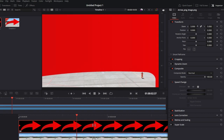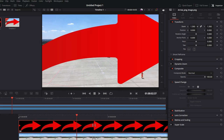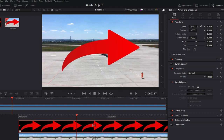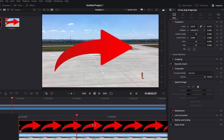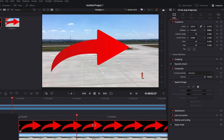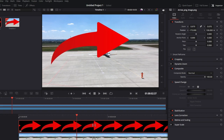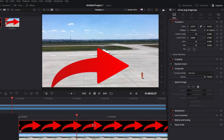To change the photo position, go to the position parameters. Hover over the X or Y value, click and drag to reposition horizontally or vertically.